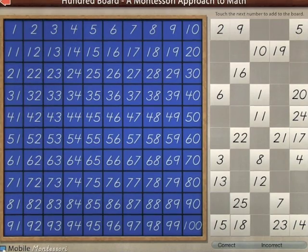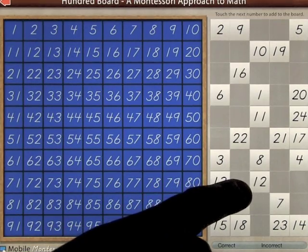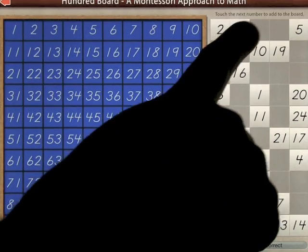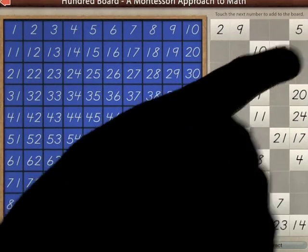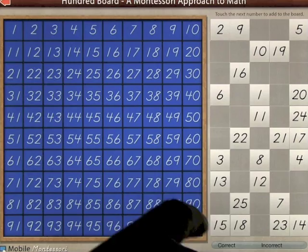So obviously the idea is to place the numbers, touch the text, touch the next number to add to the board. We're going to start with number one.